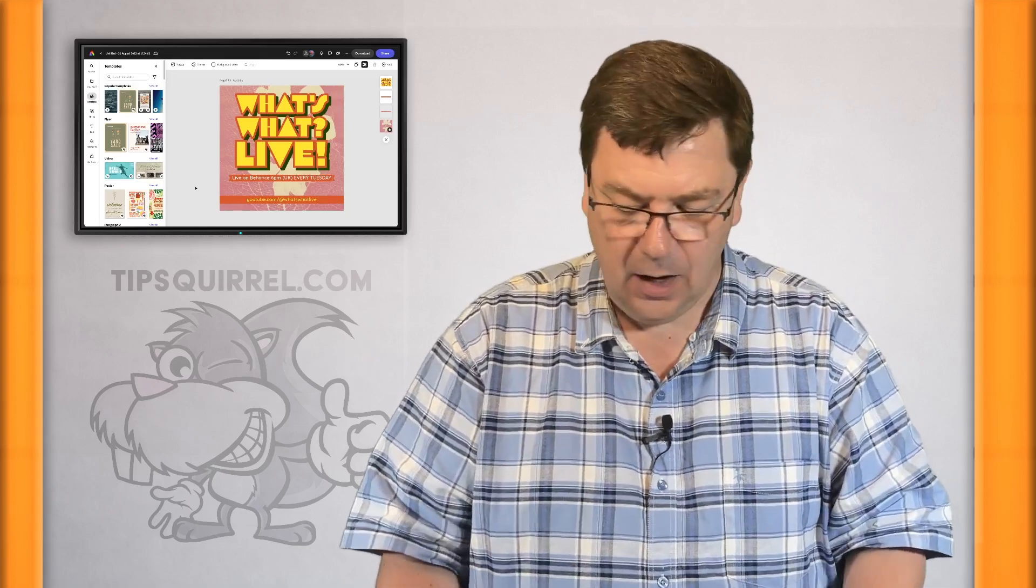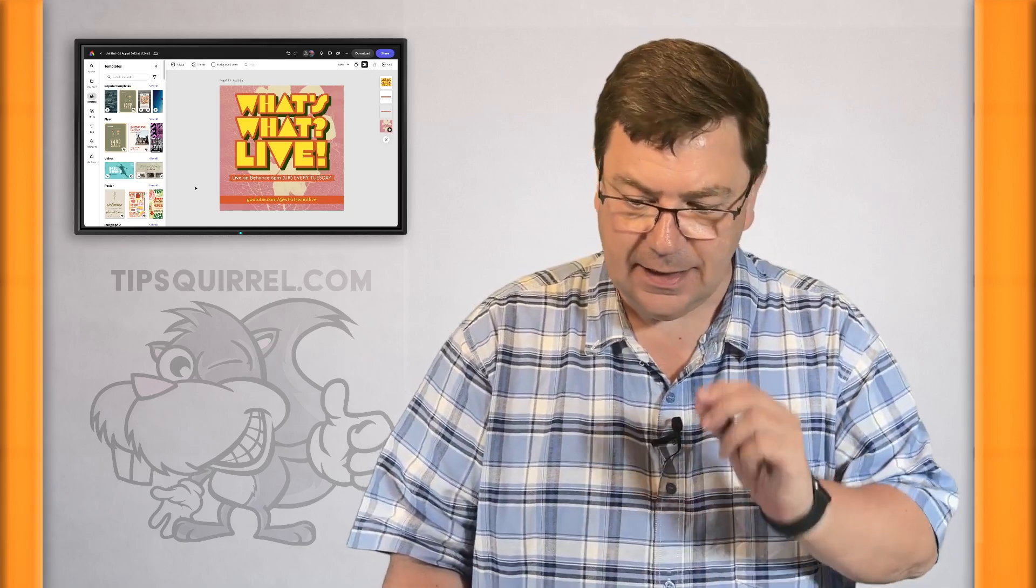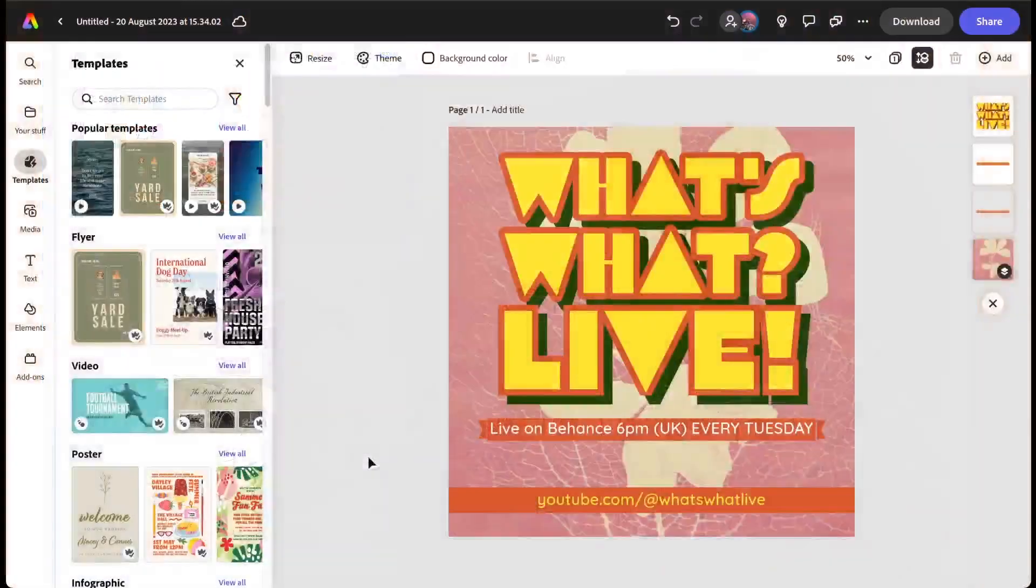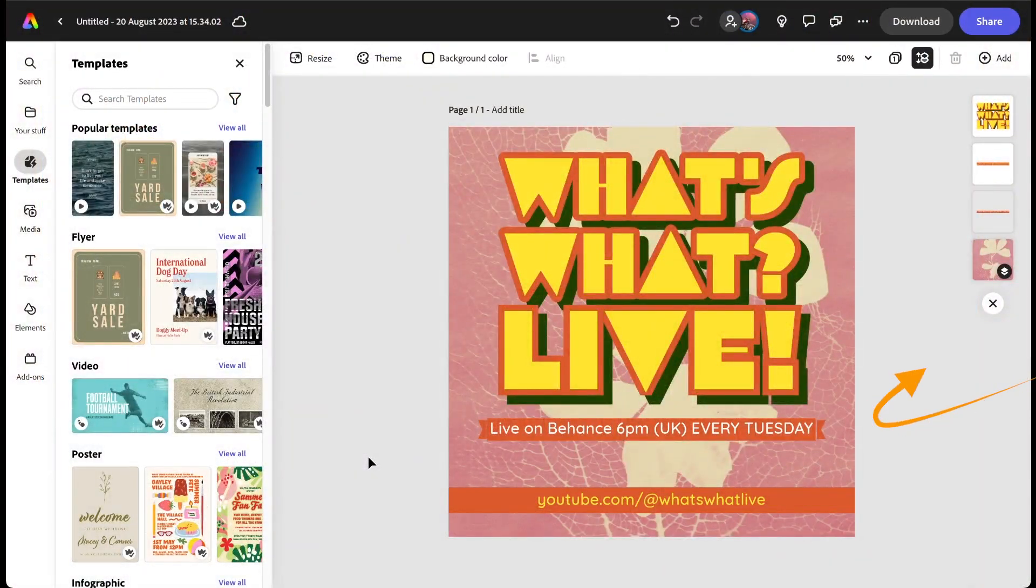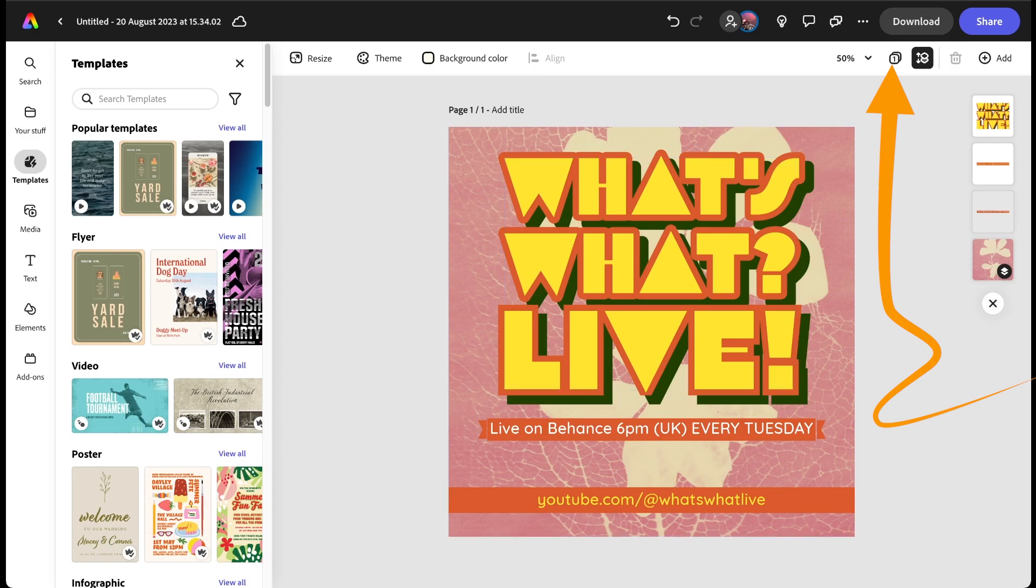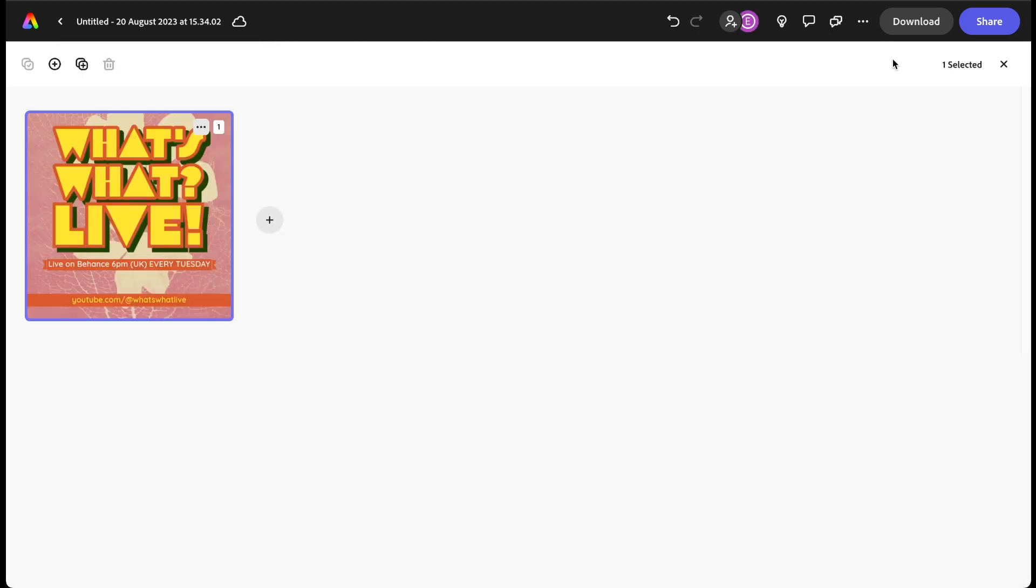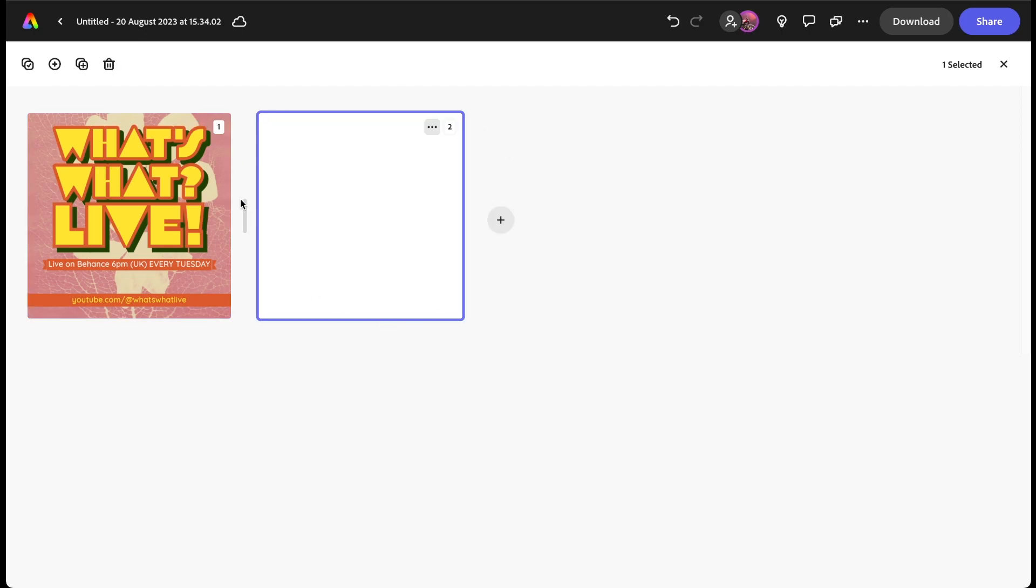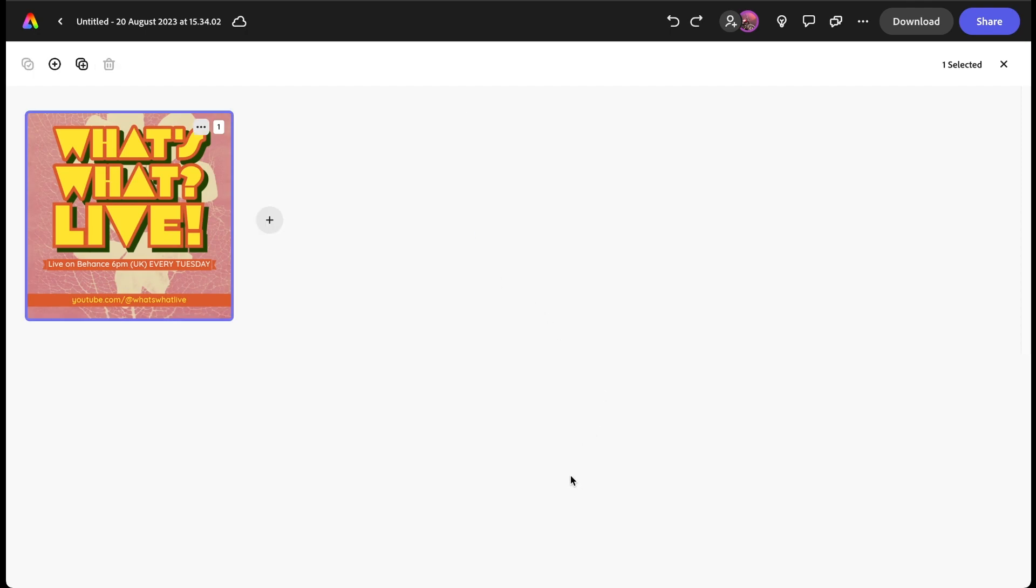Now then, you'll notice at the top right hand corner we've got this box here that has a number one in it. That means there is one document here. If I click on that we can see what it is, it is of course the square. If I click on the plus here we get another square, well that's not what I want. I'm going to Control or Command Z to get rid of that, but we've got the three dots here, that's what I want.